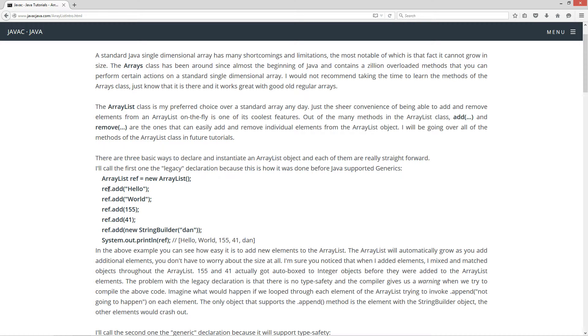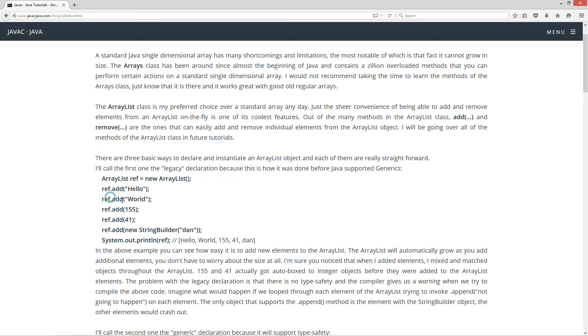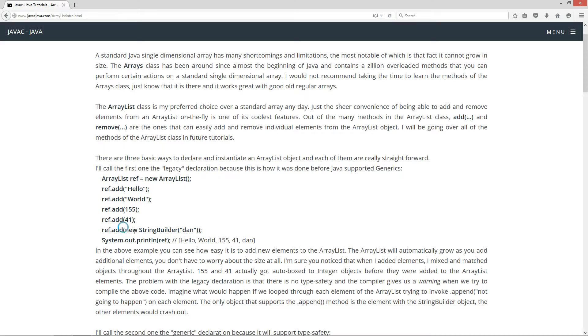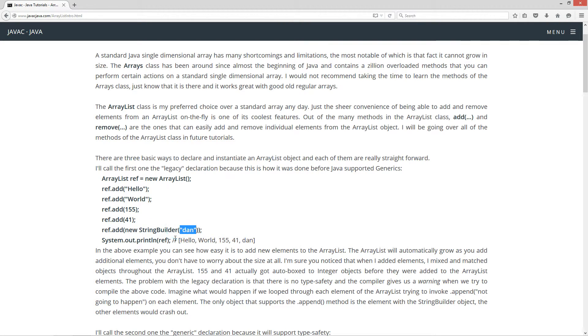And then we're invoking the add method here. In this particular case, I'm passing it a string object, standard string here, string literal, which will be put into a string object. And then I'll add this string literal world and I'll add a 155. And what will happen here is this will actually get auto-boxed into an integer type, an integer with the uppercase I, the integer class, because ArrayLists really only support objects in their individual elements. Same thing with 41 down here. That will get auto-boxed into an integer class type there. And then you can see I'm doing a new string builder here with the string literal Dan.